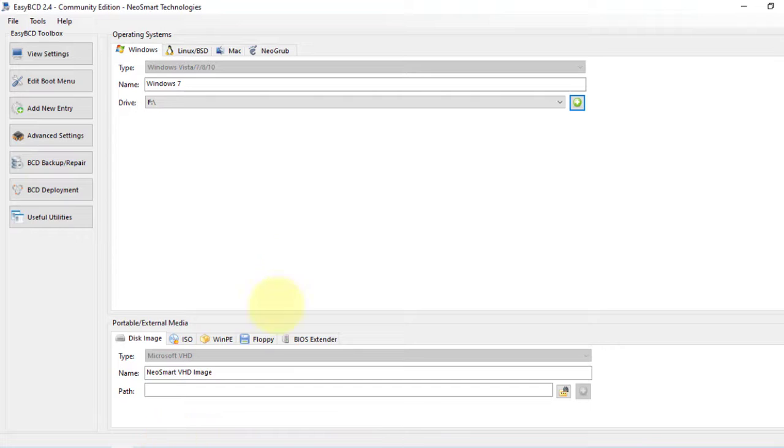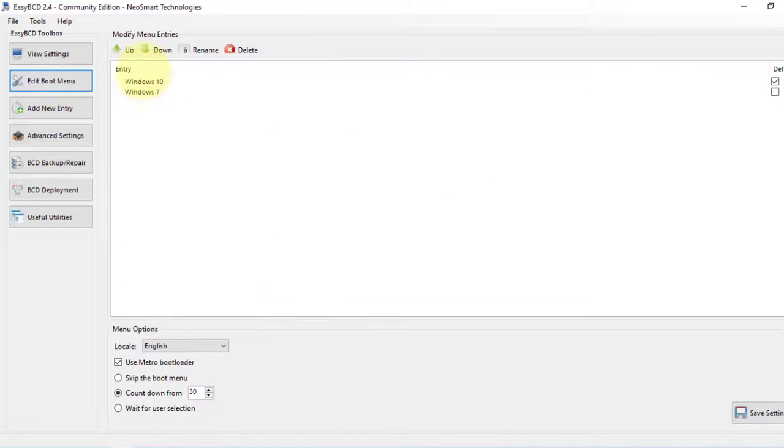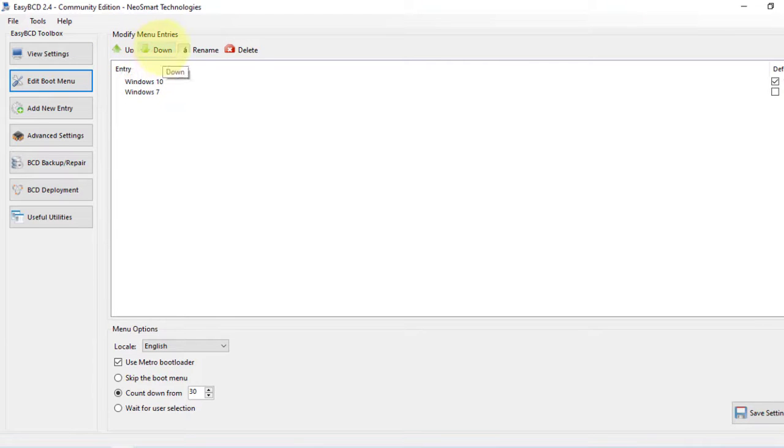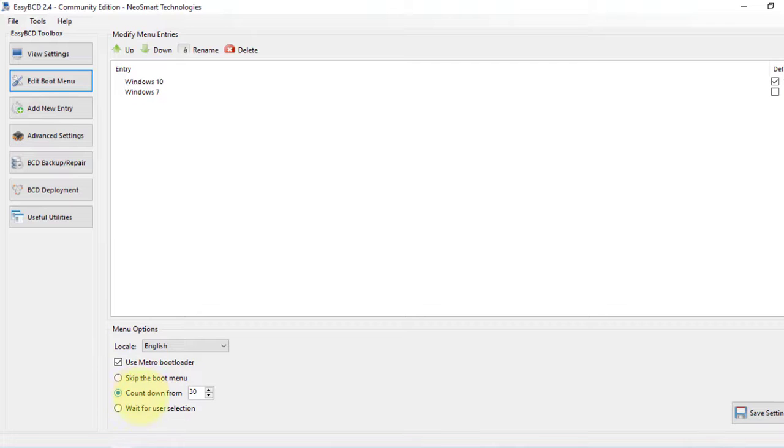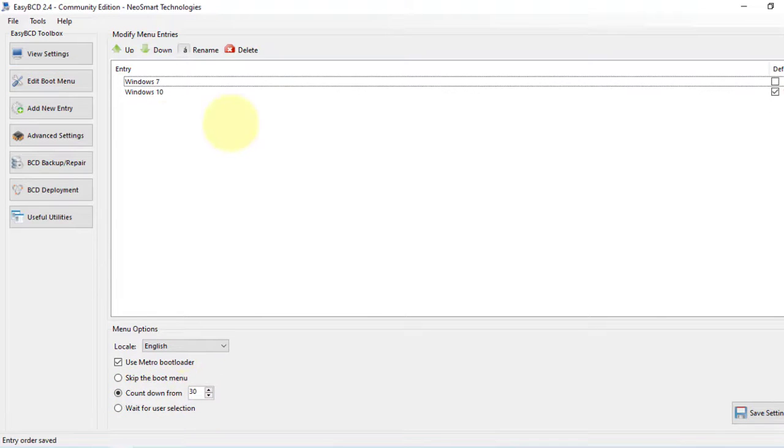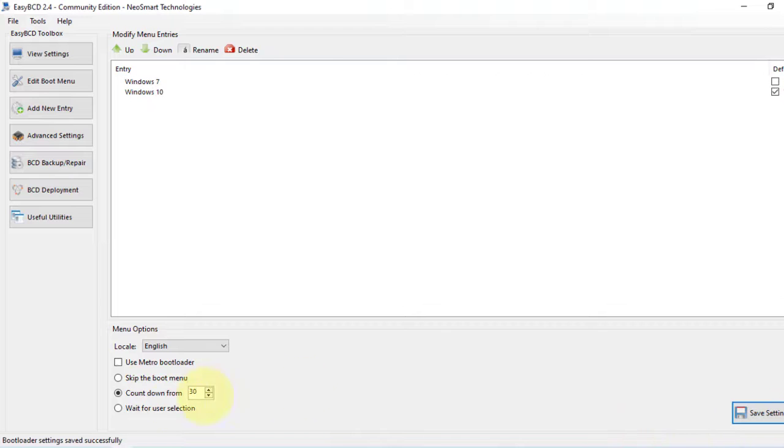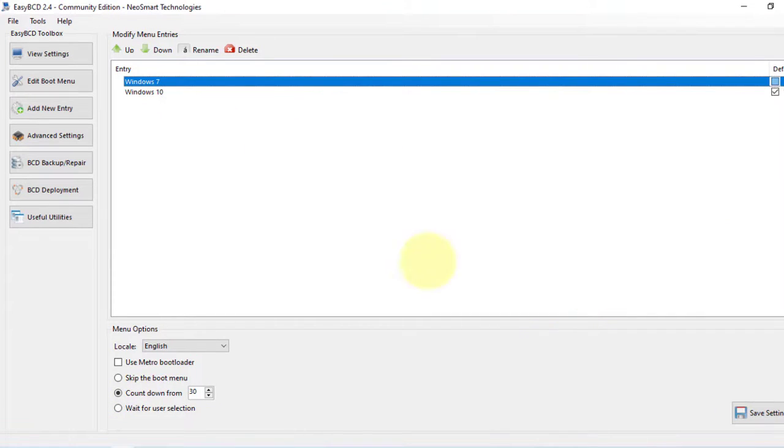After that, we have to go to this Edit Boot Menu. We can arrange this boot menu, we can move them up, move them down, we can rename them, we can delete them, and also we can set the countdown of our boot menu. For now, everything looks good, so we're going to save the setting. Bootloader setting saved successfully. So everything is done from the EasyBCD. Now we have to restart our computer and everything will be working fine.